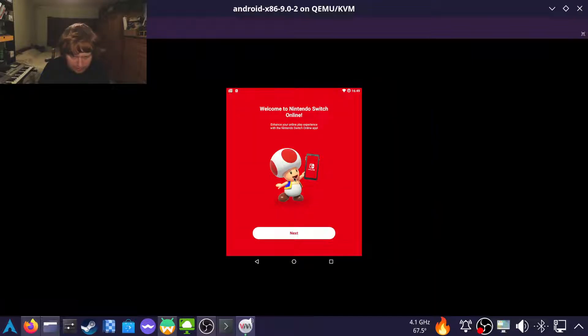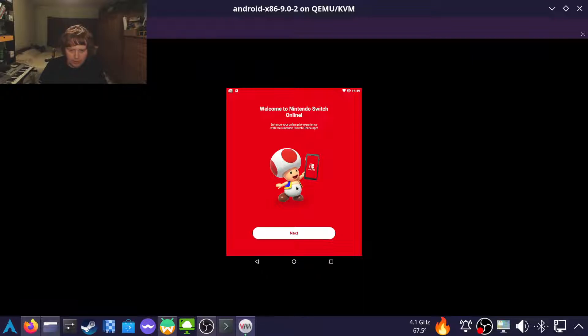And finally we get the mediocre Nintendo Online app experience.